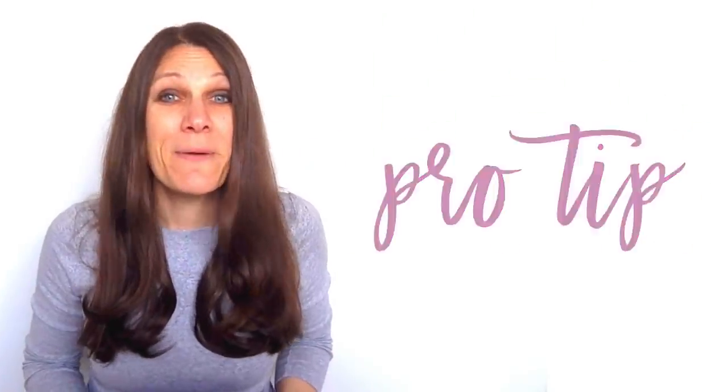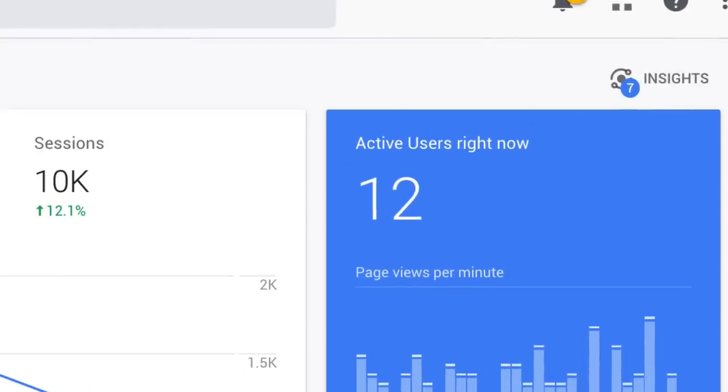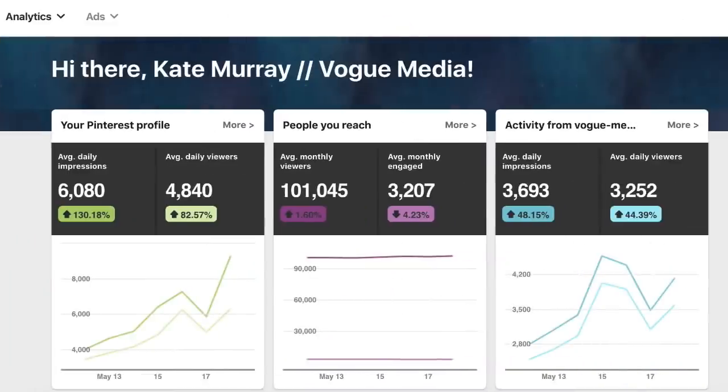Here's a pro tip: most people look at their Google Analytics on a regular basis, but did you ever think to look at Pinterest Analytics? Let me know in the comments below.